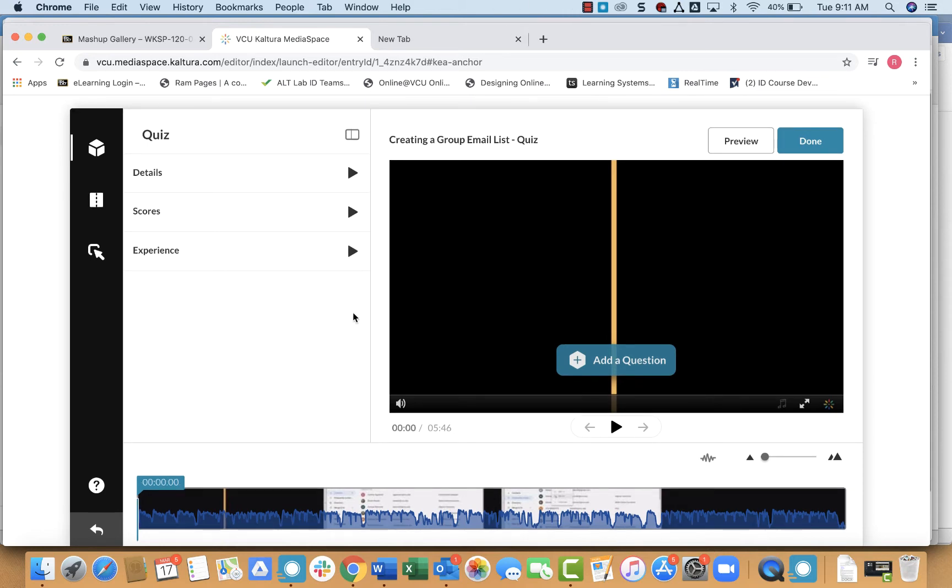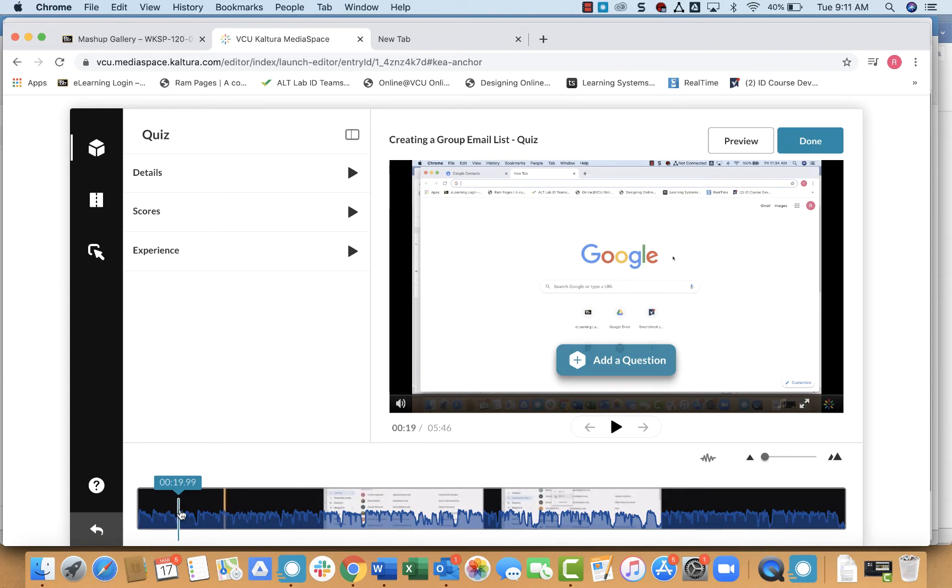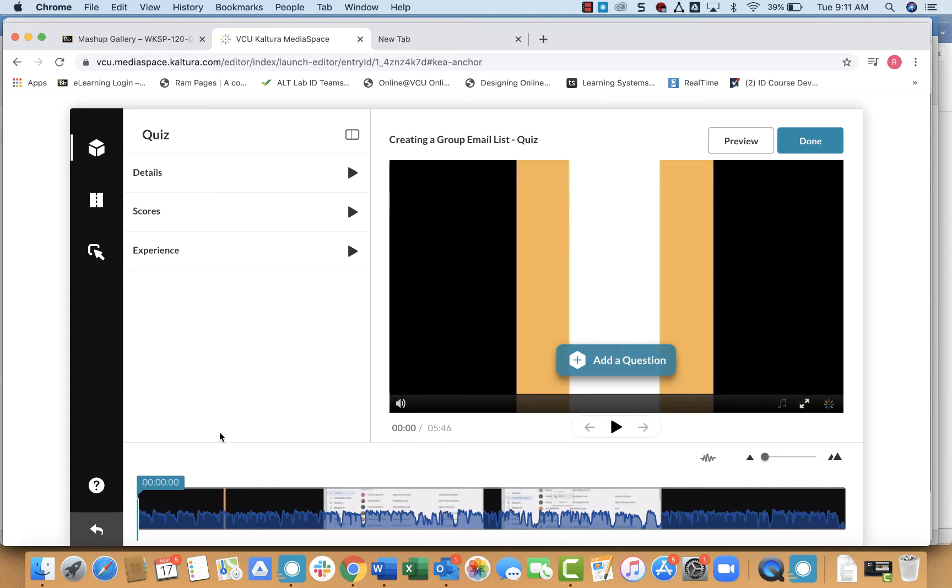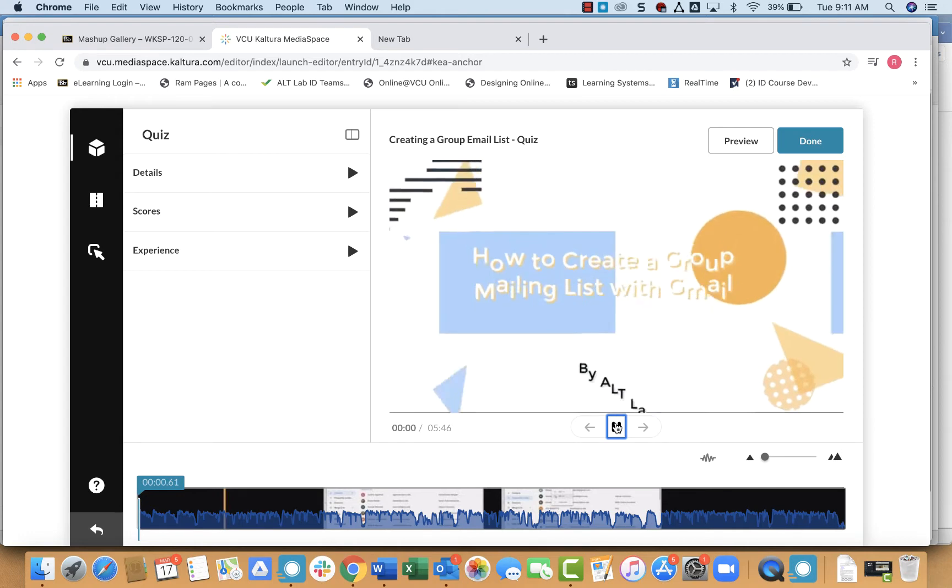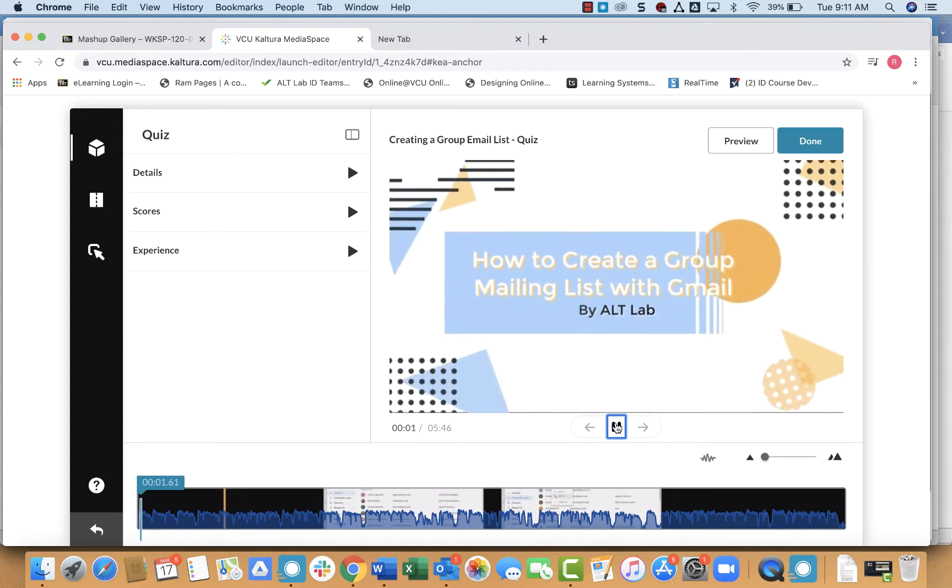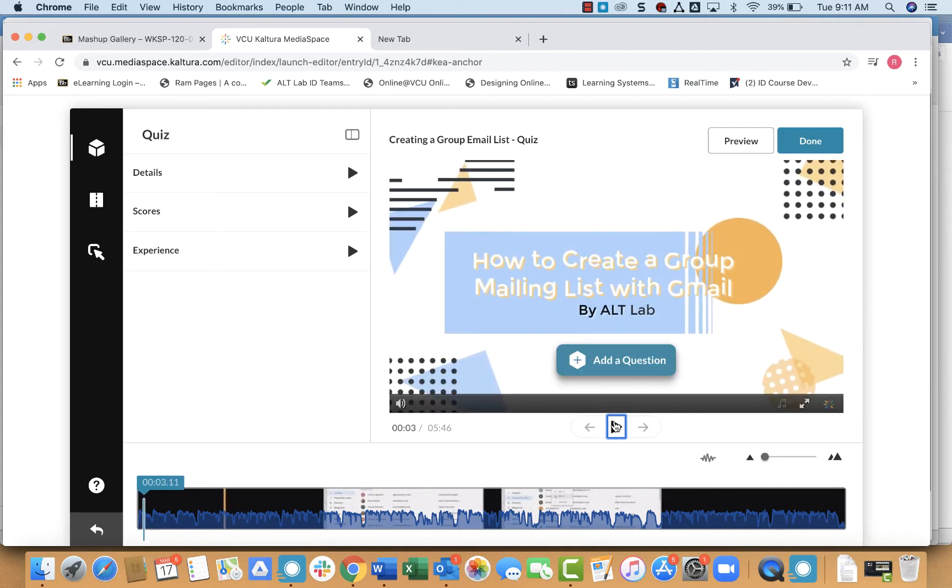From there, you'll see this timeline down at the bottom. And at any point, you can drag the cursor to any particular point in the video where you would like to add a quiz question. You can also click play, so you can watch your video, and you can pause it at any point that you want to add a question.